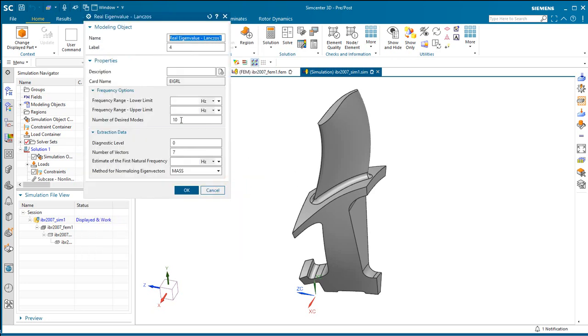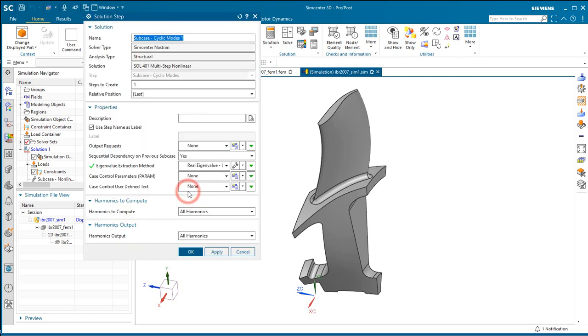The first being a nonlinear statics and the second being cyclic modes. And here we'll select just the first two modes for all of the harmonics.